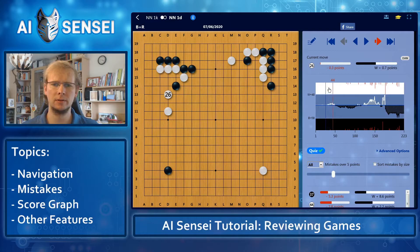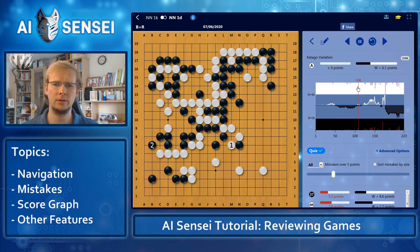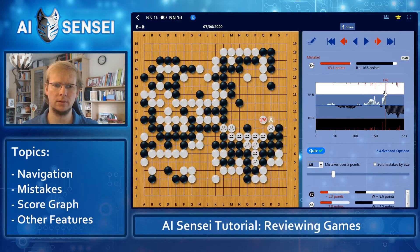Above the score graph, you see a list of white's mistakes. The larger the red bar, the larger the mistake. You can click there to jump to a mistake, and you can click the same mistake again to automatically start playing the alternative variation. You can click one more time to get back to the game. As we see here, white's biggest mistake in the game was this one — dying with the whole group.